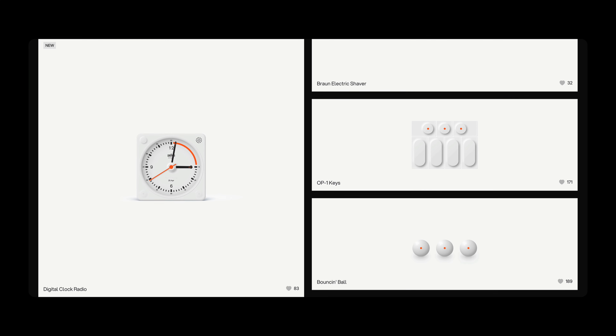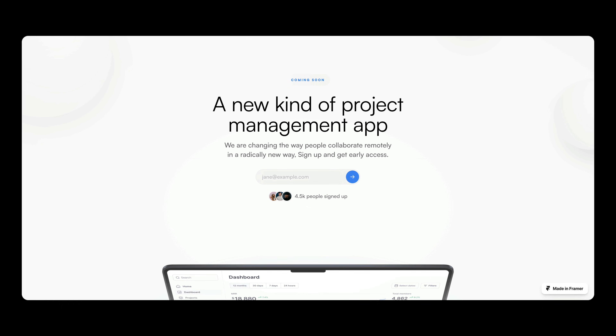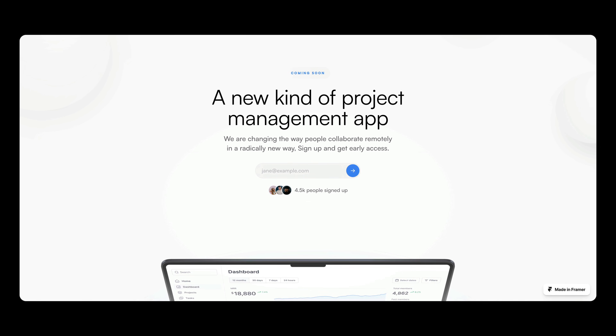Even for free, you can currently create up to 1,000 pages and 10 CMS collections. On top of that, you get the security of a free SSL certificate, a monthly bandwidth allowance of 100 MB, and up to 1,000 visitors per month. Which is often enough for small personal projects, portfolios, coming soon pages, and of course, Framer templates.